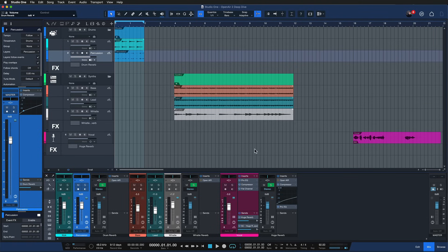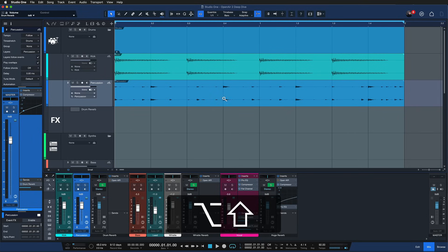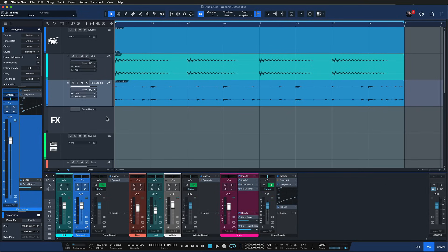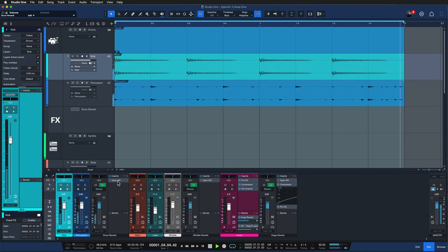I want to show you just a couple of sound examples so you can get a better picture. In my first example here I have applied Open Air as a drum reverb to give a bit of life to these percussions, which do sound a little bit dry on their own. Let's have a listen — right now Open Air is on bypass.